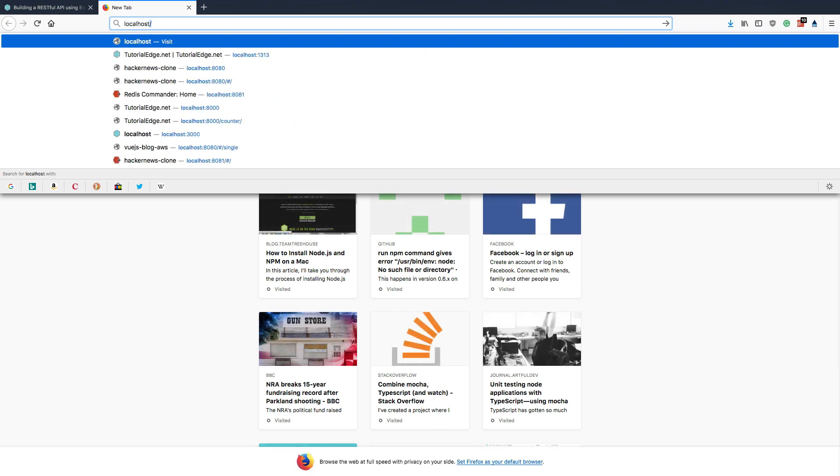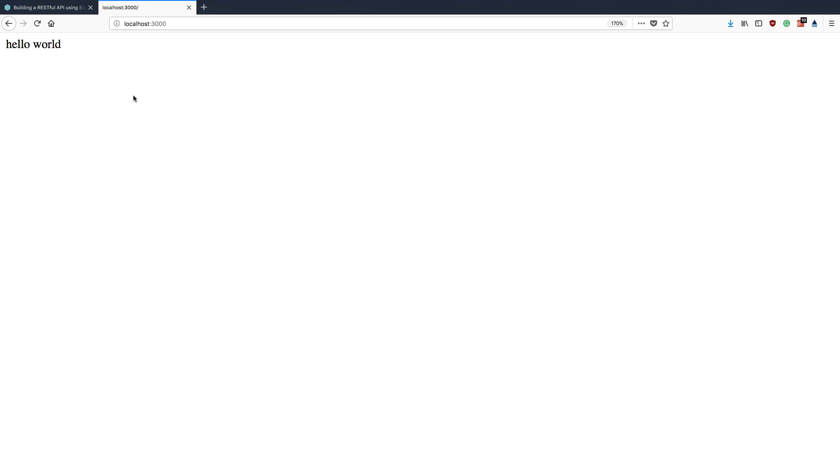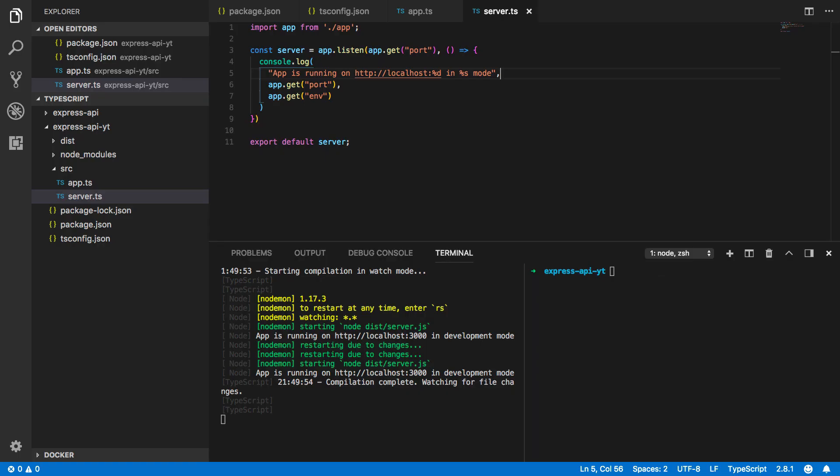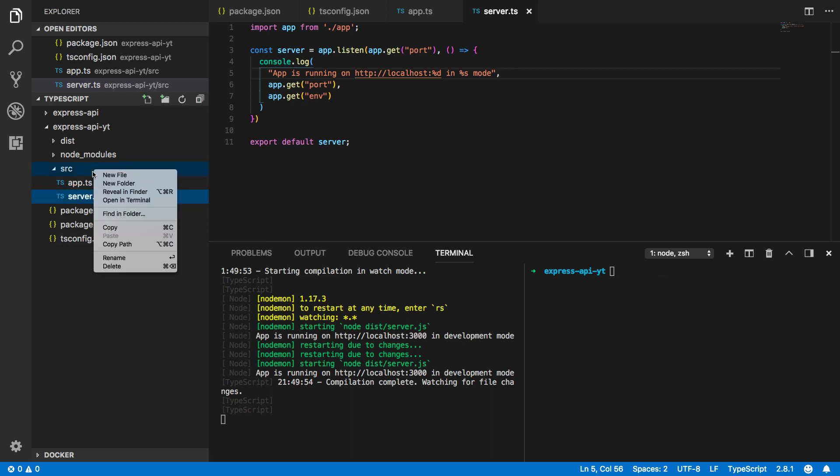Now if we come back into our browser and hit localhost 3000 you should see that hello world is successfully returned. Excellent. So we've got a basic REST API up and running. Let's now try and expand upon this.